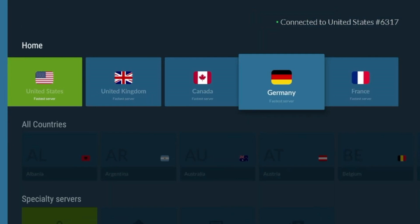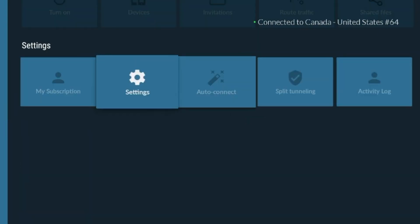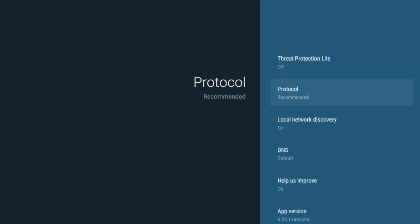NordVPN also offers specialty servers, such as DoubleVPN and Onion over VPN. These options provide additional layers of security and are ideal for specific needs. If you want to adjust settings, go to the app's Settings menu. You'll find options like Auto-Connect, Split Tunneling, and the NordLynx protocol, which is designed to enhance speed and security.